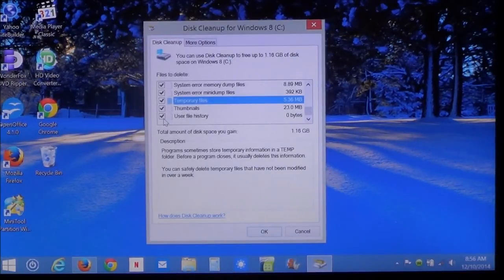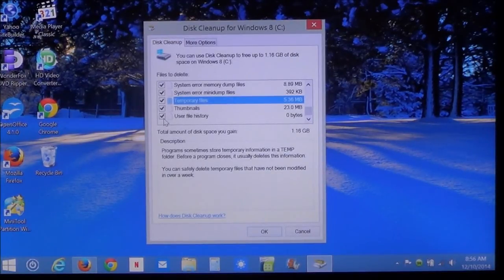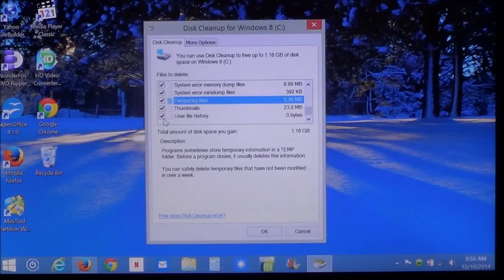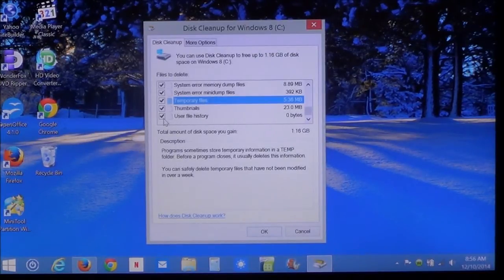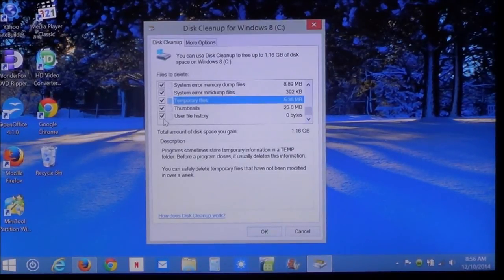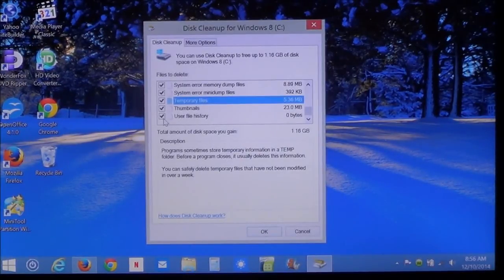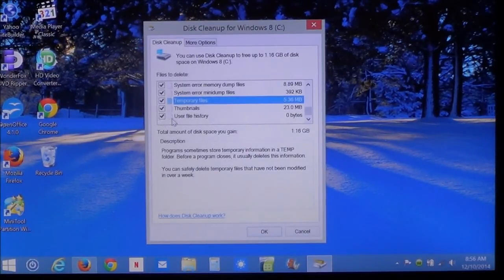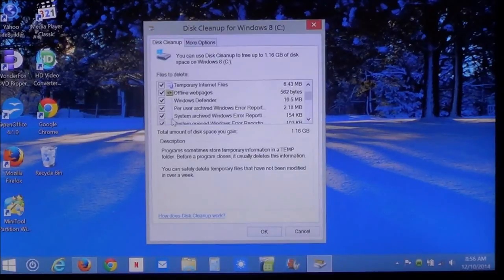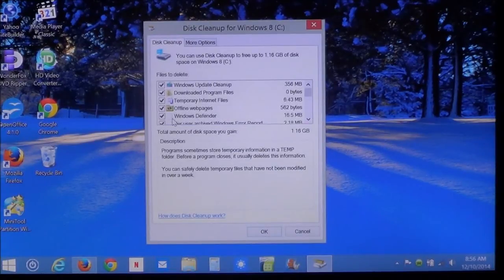User file history. That is the file history. Every time, that's like the recent file history from users. That's what that is for. What you want to do is check everything on here that you want deleted.